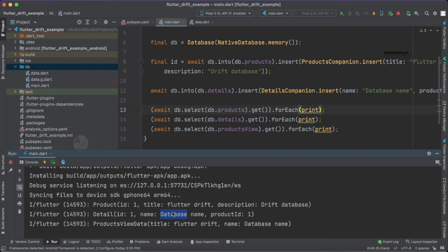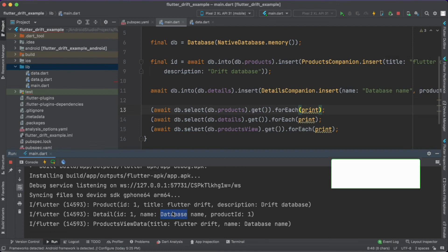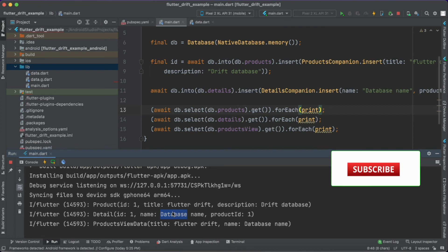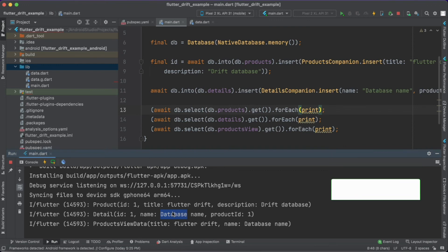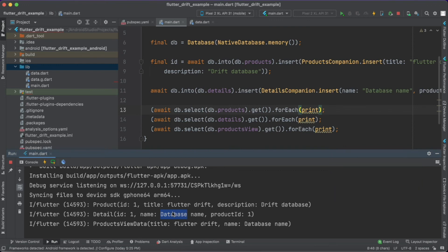To understand this tutorial properly, you need to go through our previous tutorial on the Drift database where we covered all the basic concepts — we are just extending that same code here with the joins concept. The code for this tutorial is available in the description below. If you like this tutorial, do like, share, and subscribe to our channel for more interesting content on Flutter.